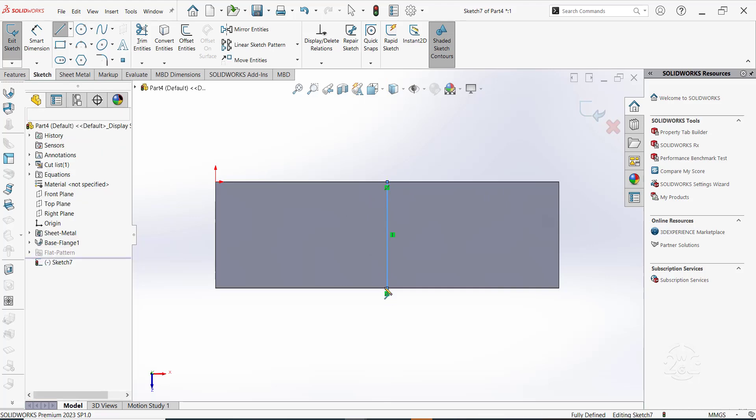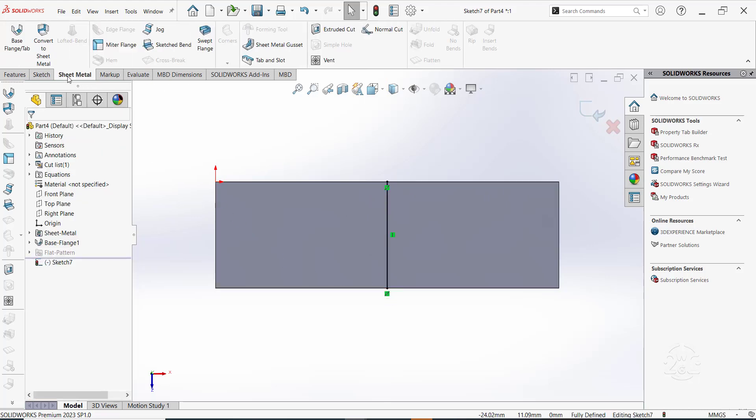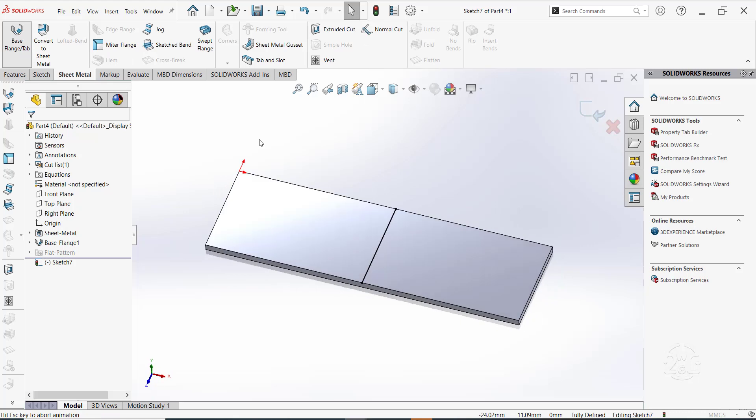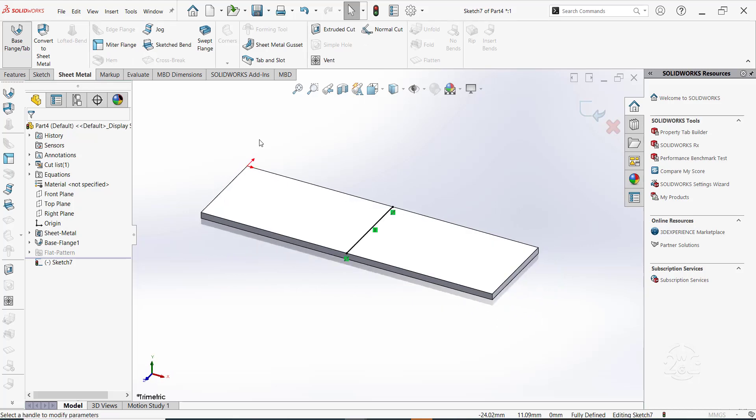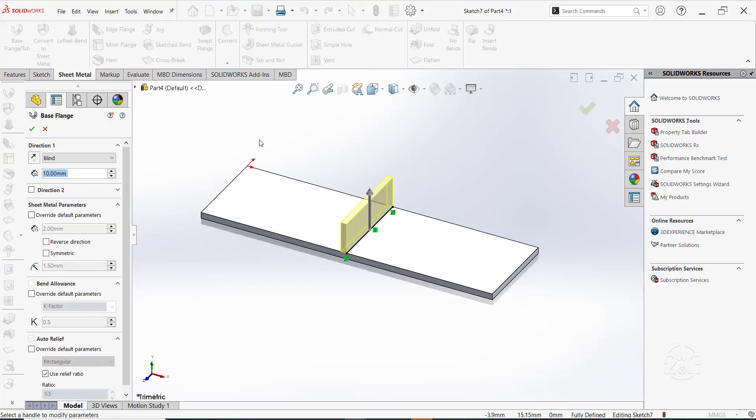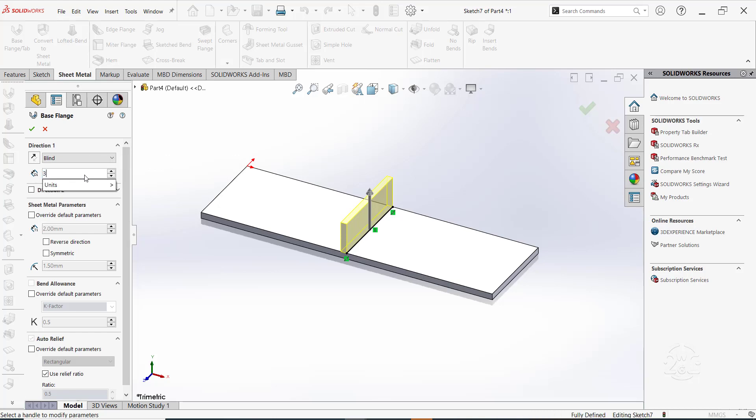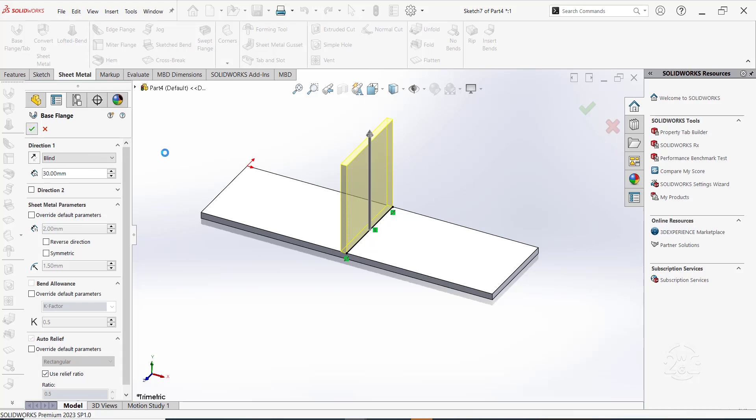Again, switch to sheet metal tab and select base flange. Ensure the thickness is 2mm. Also, set the depth to 30mm. Click OK.